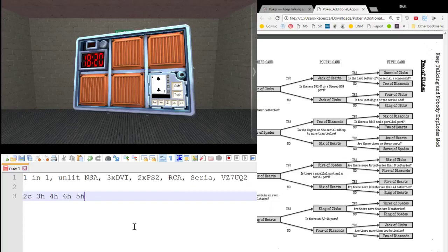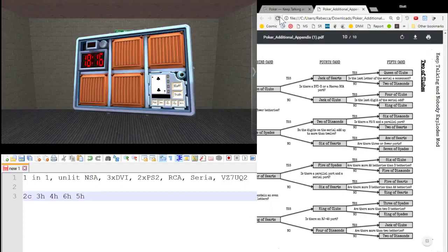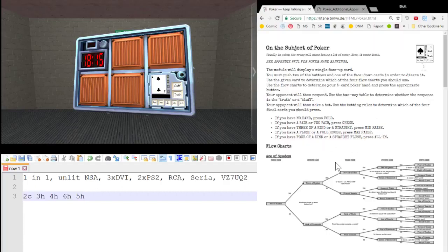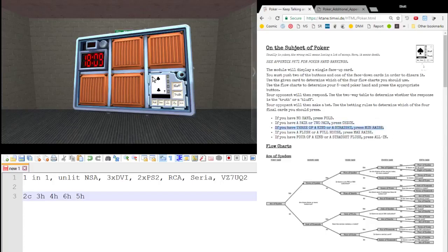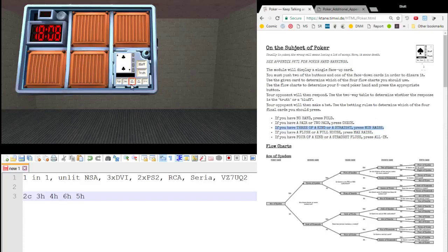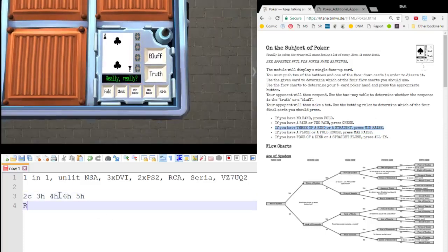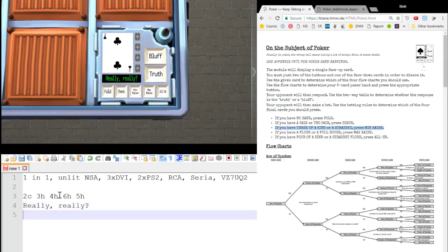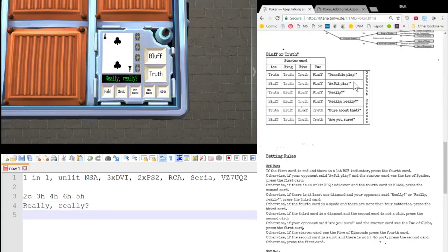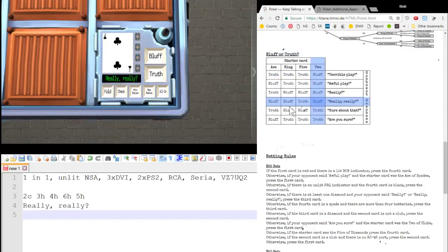Oh, stupid club at the beginning. But we do have a straight. With a straight. We have three kind or a straight. Press min raise. Minimum raise. Really, really? So let's check our chart. Really, really? On a two. That's a bluff. So we tell a bluff.